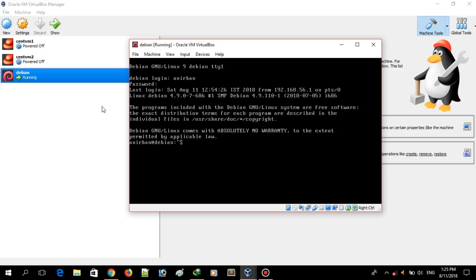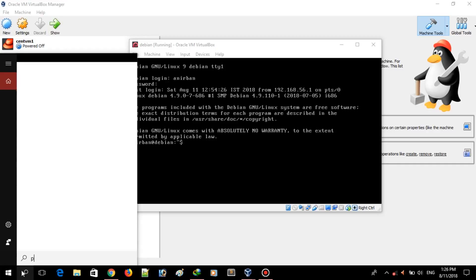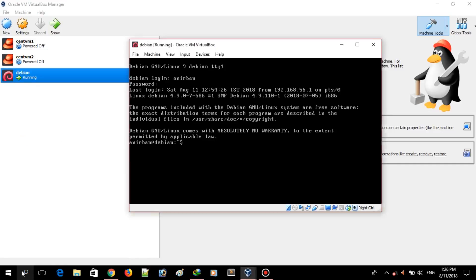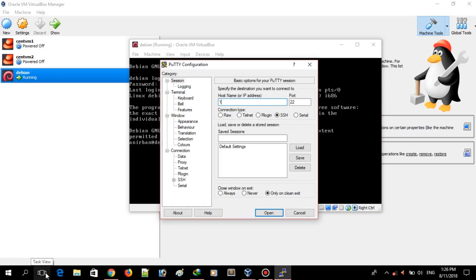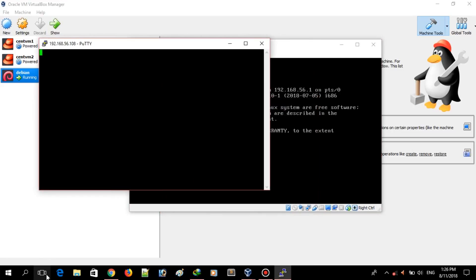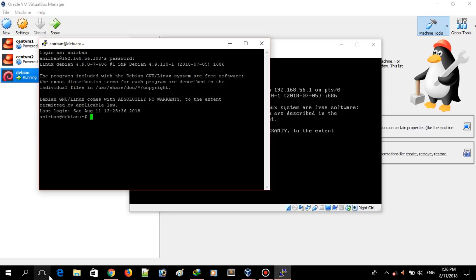Let me connect via PuTTY first. Here I am using PuTTY to connect to my virtual machine — this step is not necessary for you, I am just making things easier so I can easily copy and paste. I'm logging into my Debian machine.